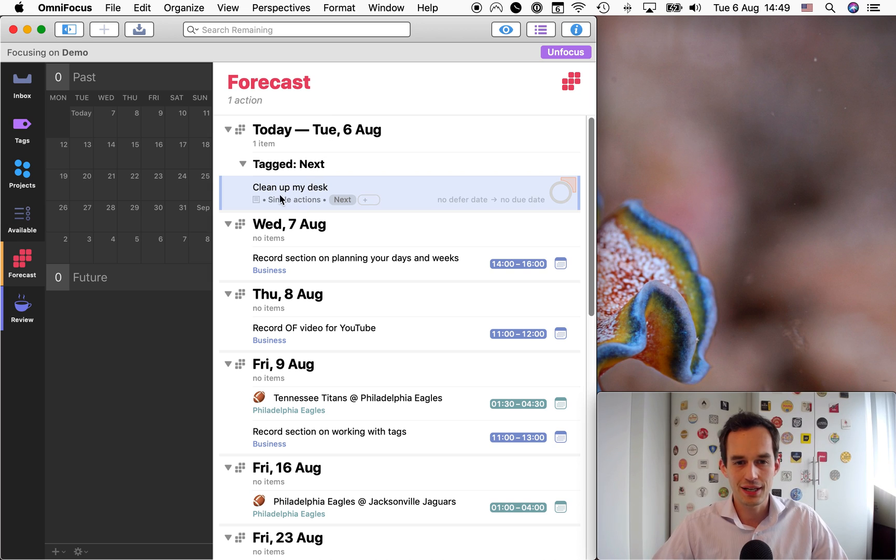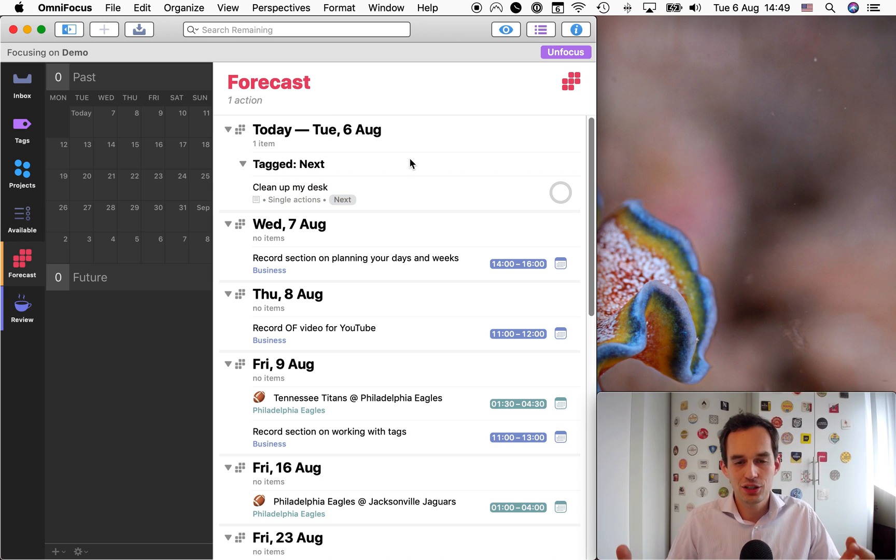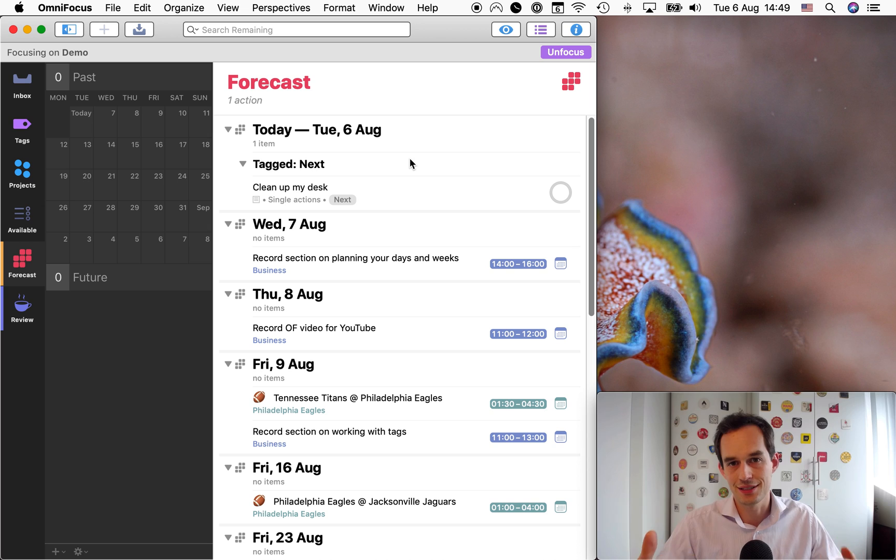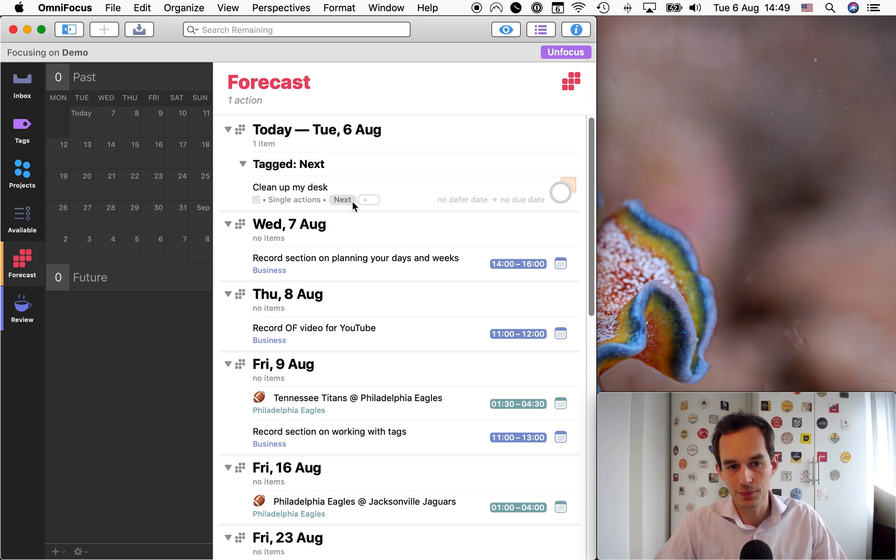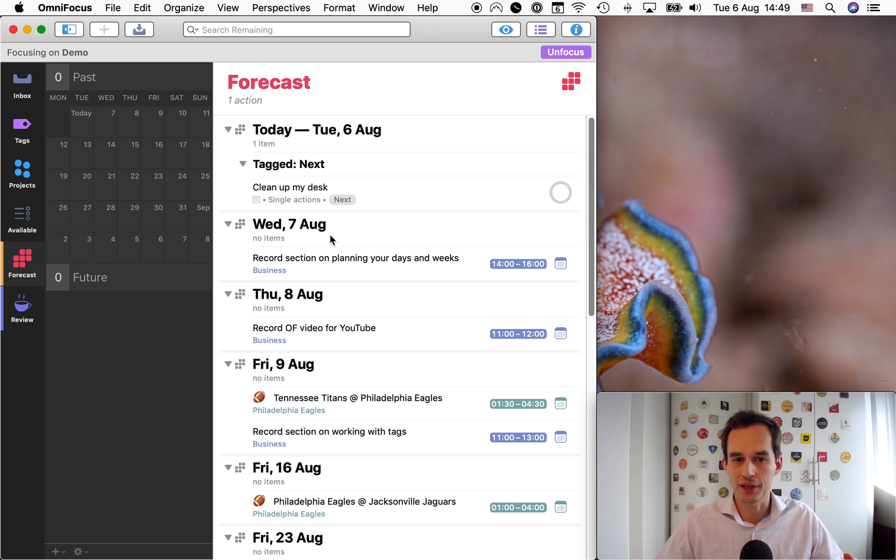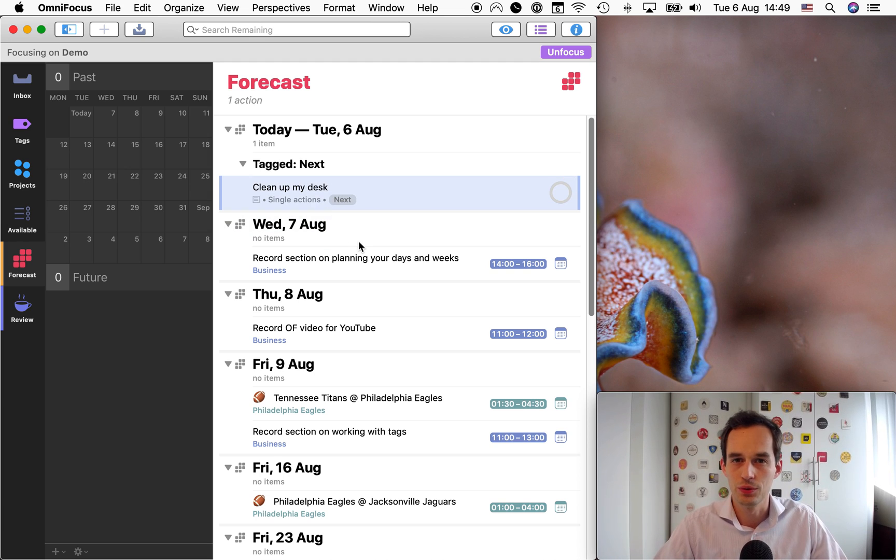And what you'll see is you'll see that task that you just tagged with next show up under today. So now this is me saying, you know what? I intend to clean up my desk today. And if I don't get to it today, that's no problem.